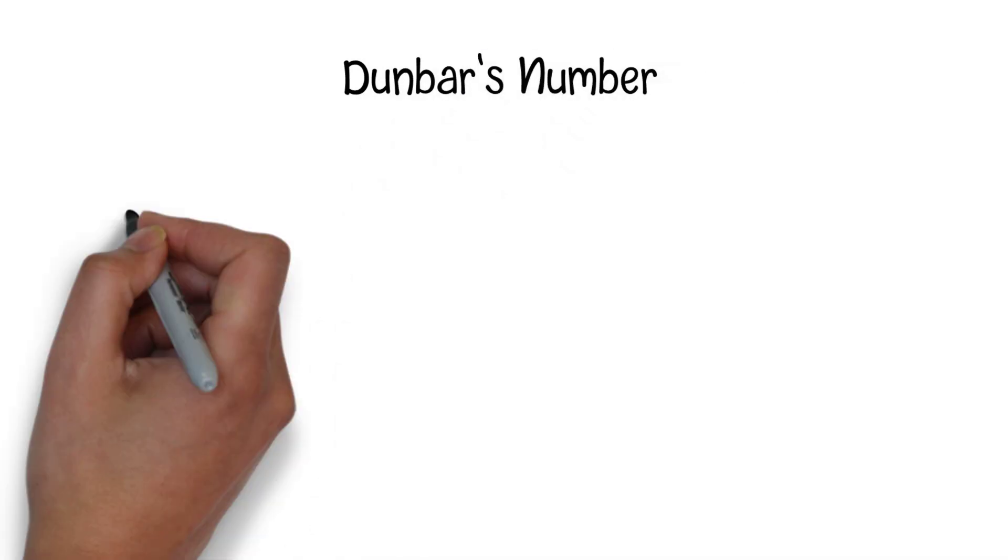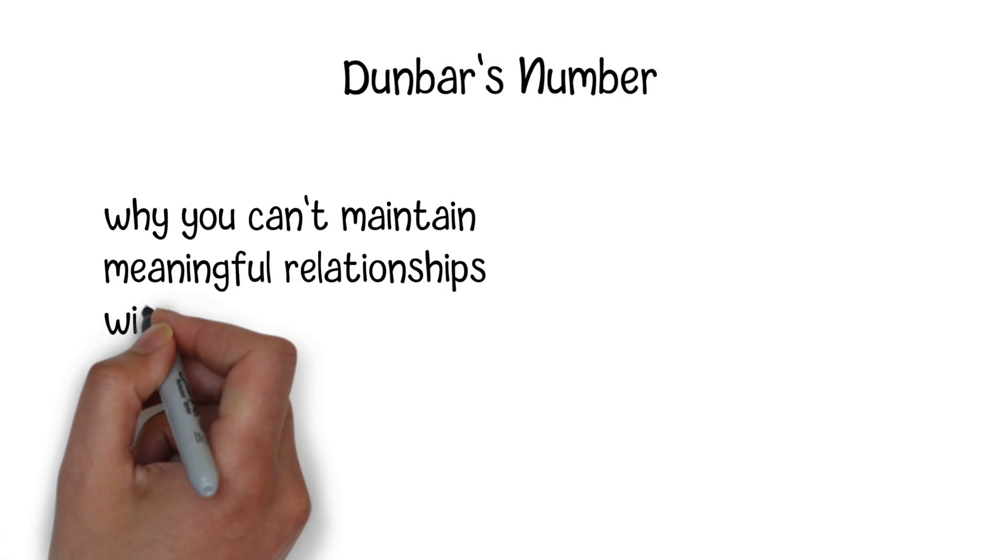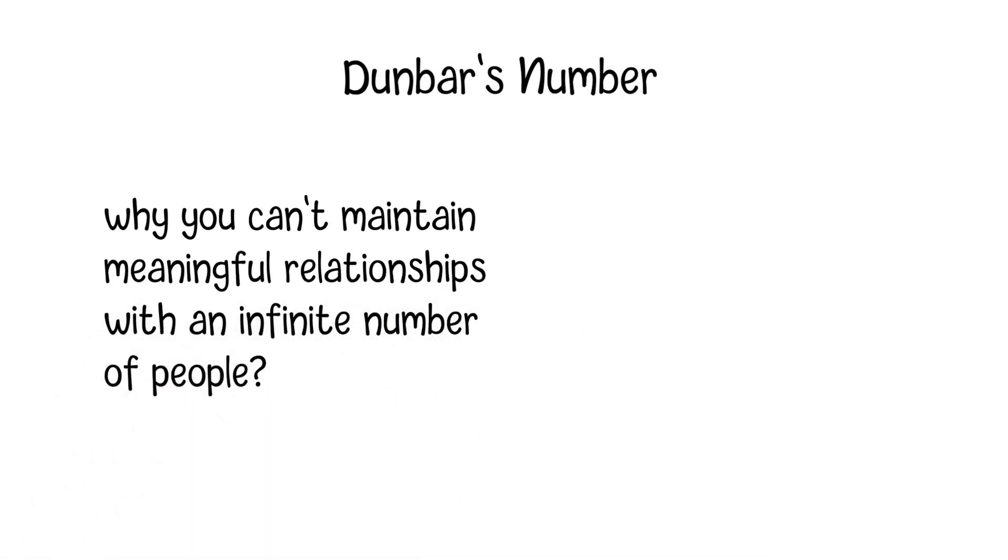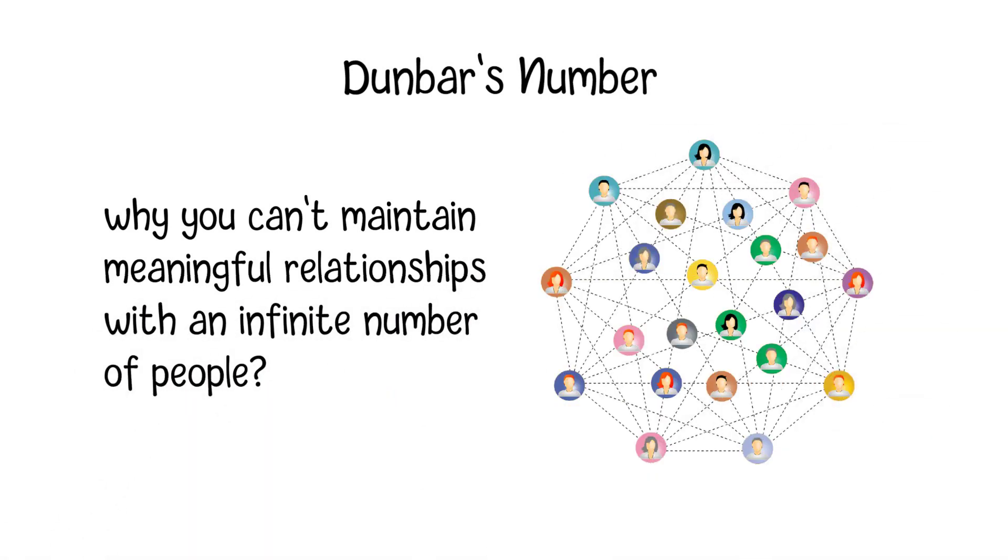Have you ever wondered why you can't maintain meaningful relationships with an infinite number of people? Well, Dunbar's number, a sociological theory, might just have the answer. In this video, we'll explore what Dunbar's number is and why it matters.